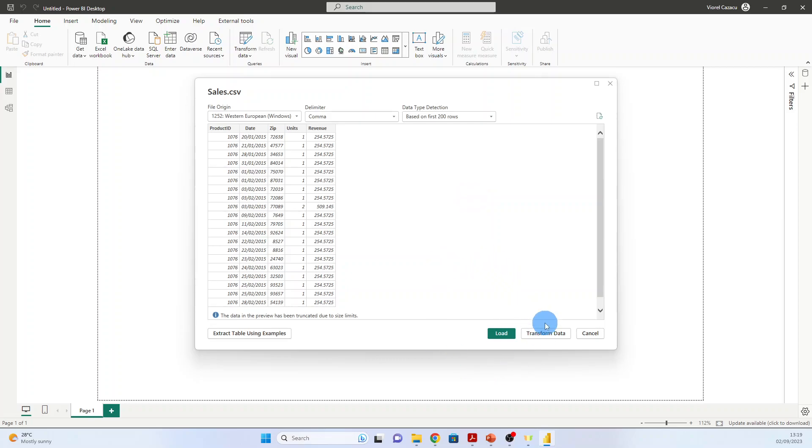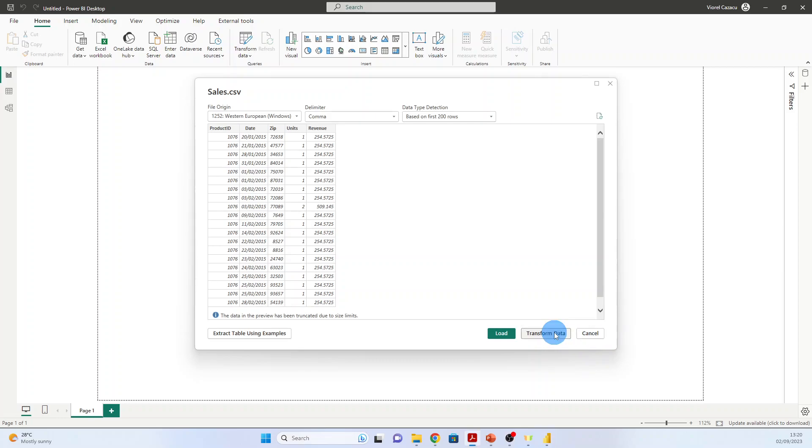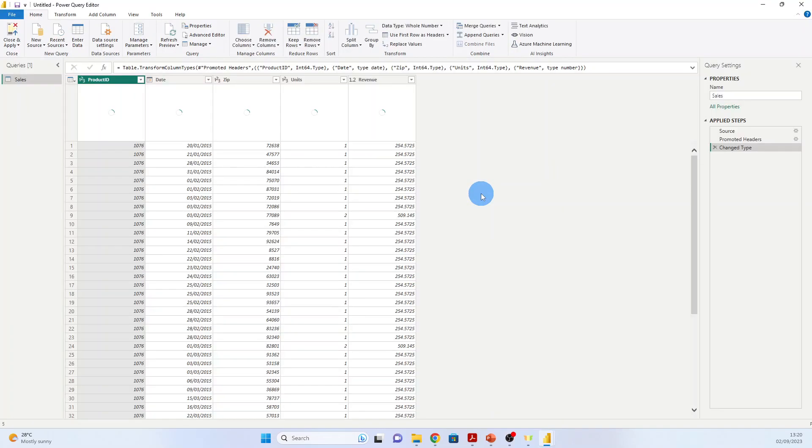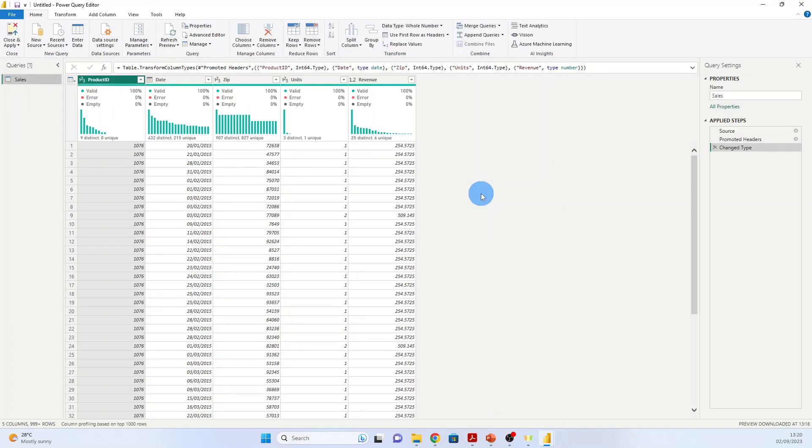Now here you have three options. Load adds the data from the source into Power BI desktop for you to start creating reports. Transform Data allows you to perform data shaping operations such as merging columns, adding additional columns, changing data types of columns, as well as bringing in additional data. And Cancel—you go back to the main canvas. We will use Transform Data.